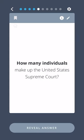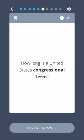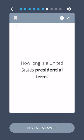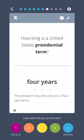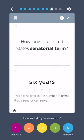How many individuals make up the United States Supreme Court? 9. How long is a United States Congressional term? Two years. How long is a United States presidential term? Four years. How long is a United States Senatorial term? Six years.